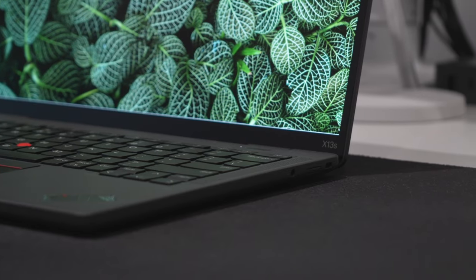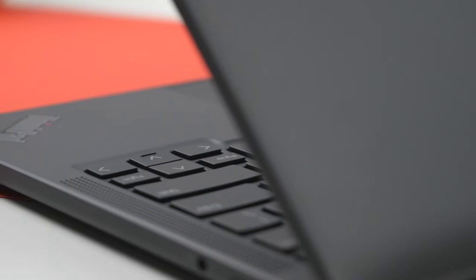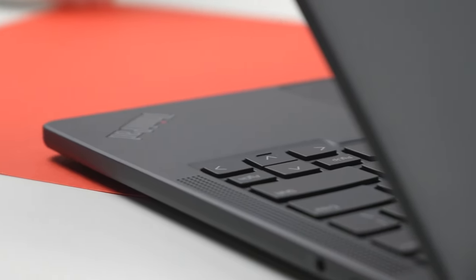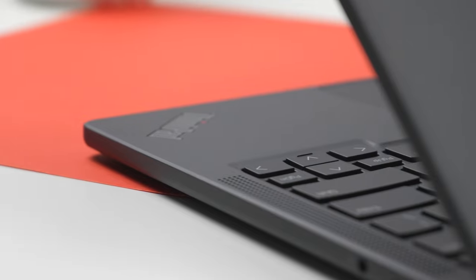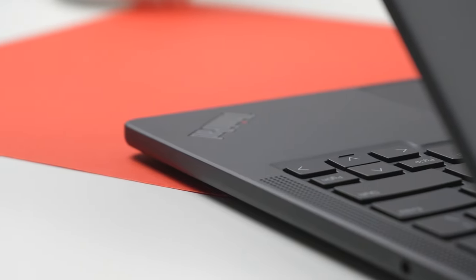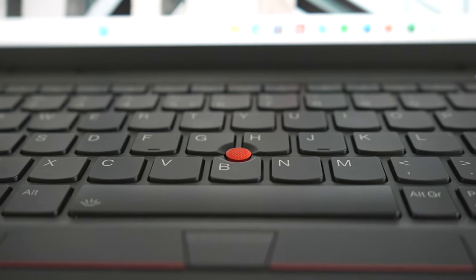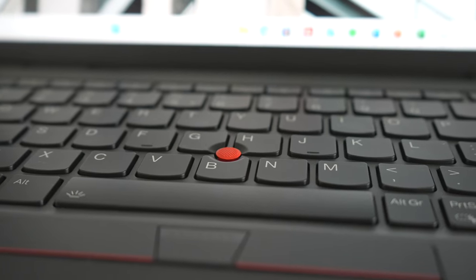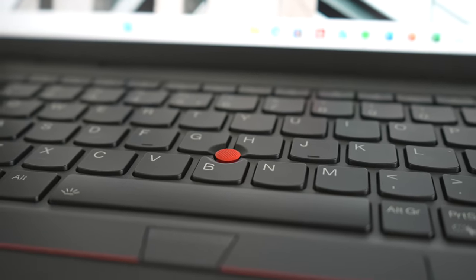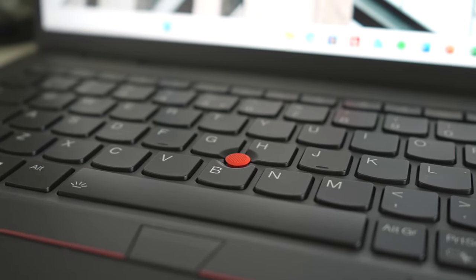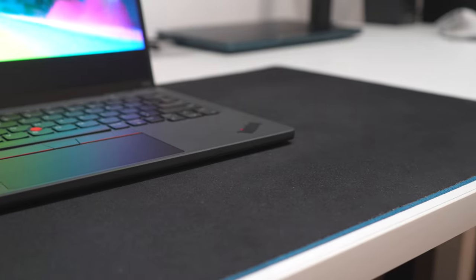Otherwise, it is a very nice keyboard with keystroke of 1.35 mm compared to typical 1.5 mm found on other ThinkPads and it is also spill resistant. The track point is also a welcome addition for those who prefer it over a touchpad and the touchpad itself is accurate and responsive.